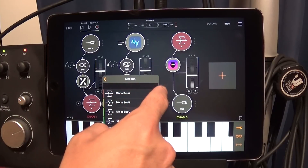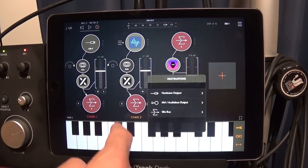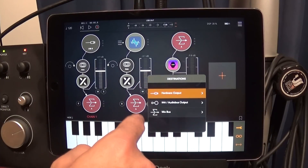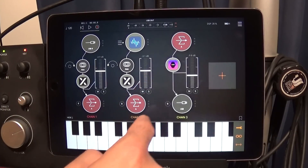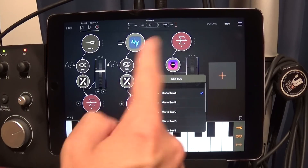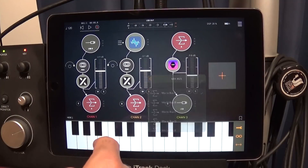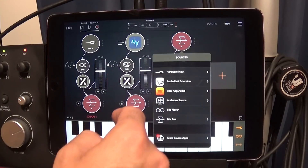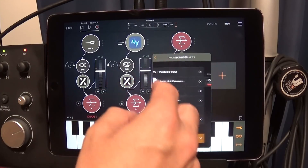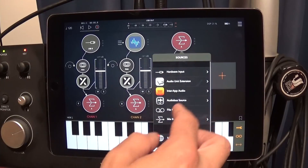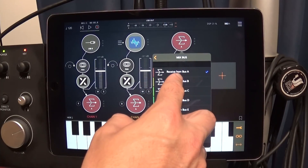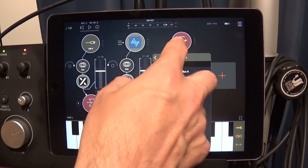Now we're gonna send them to a mix bus — bus A. Each one of them is going to go to bus A. Up here we're gonna receive from bus A and set up this bus with the effect on it — mix bus A, receive from bus A.